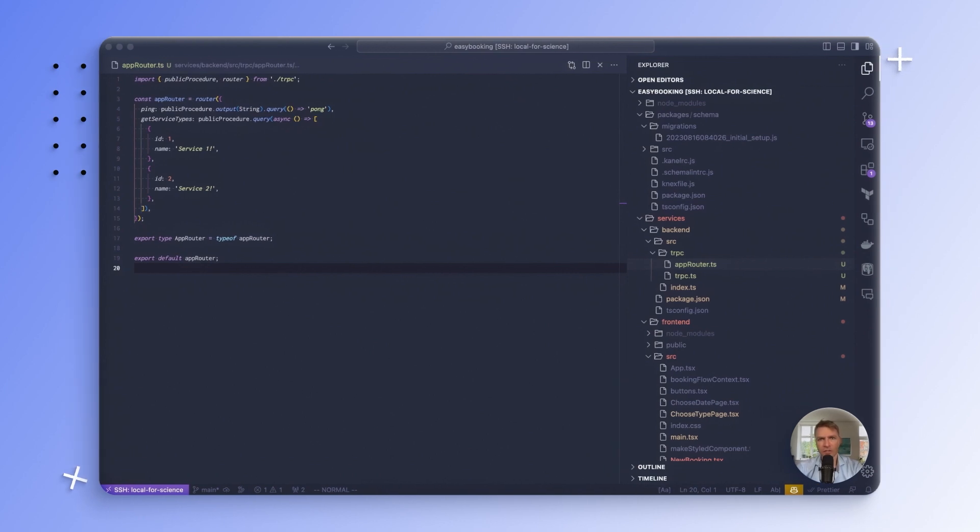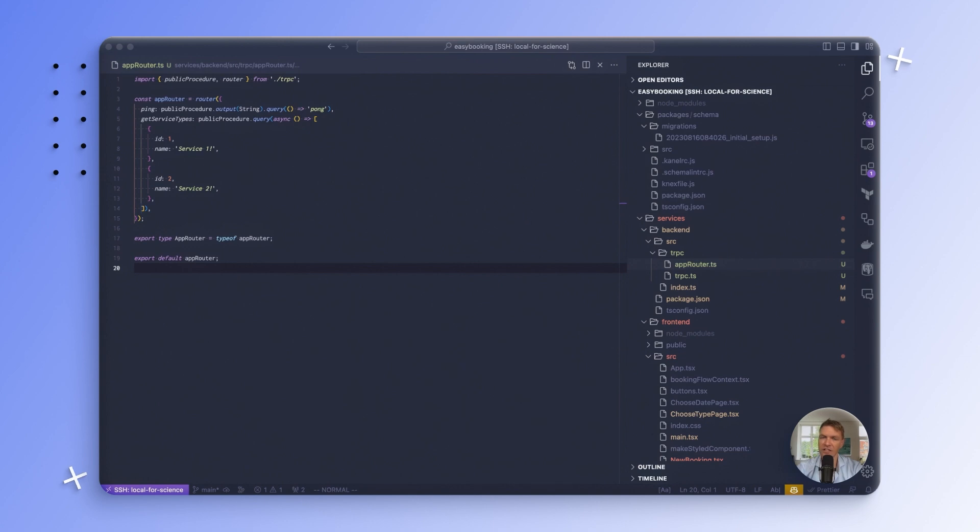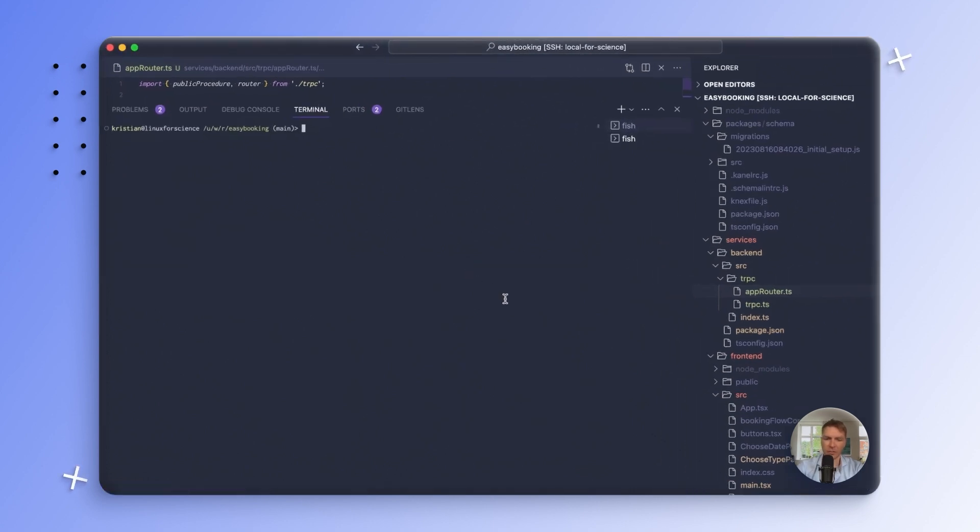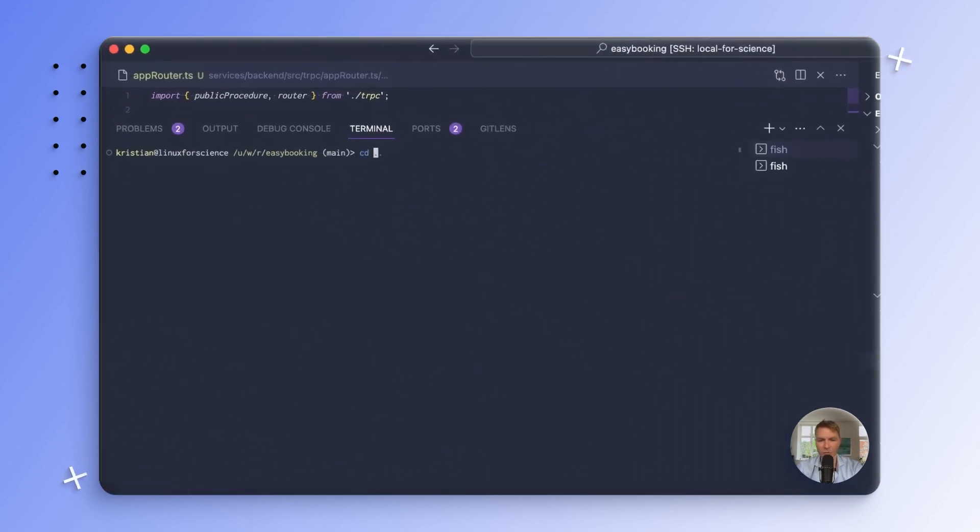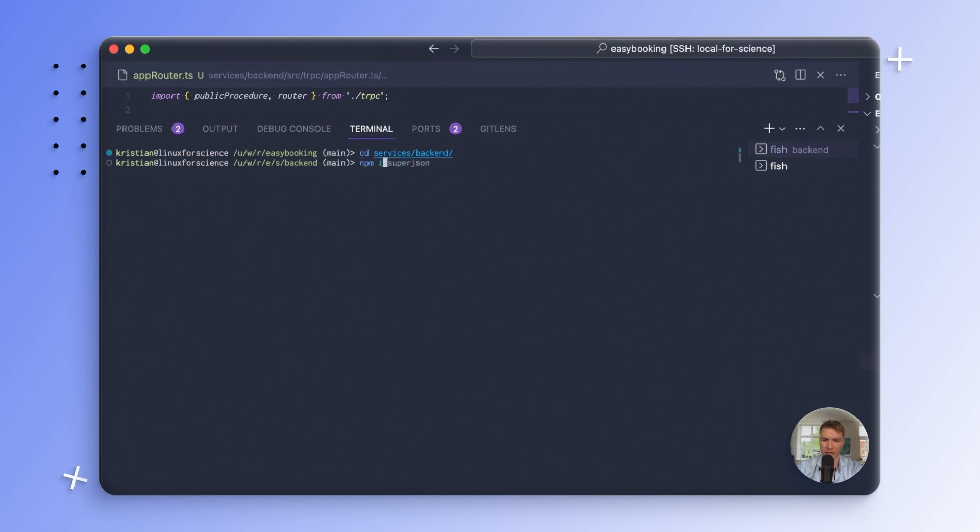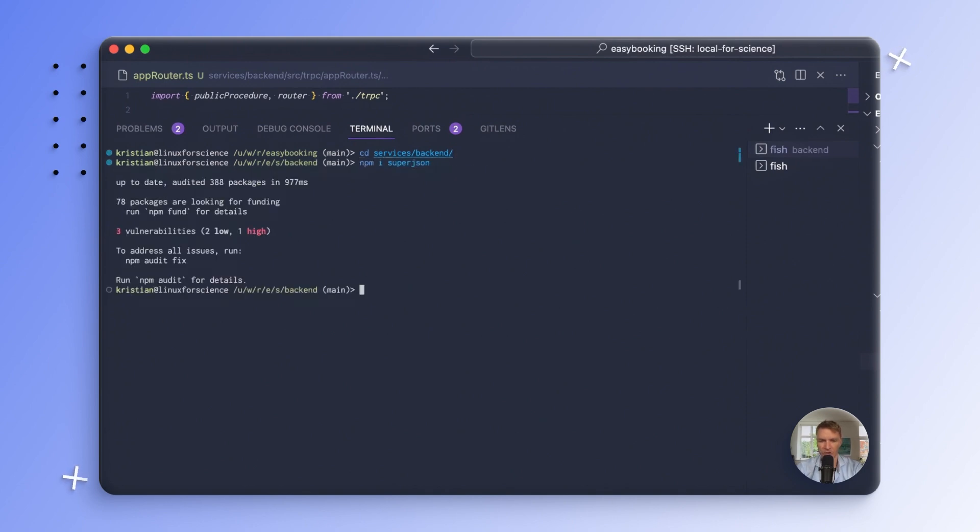We're going to need to have SuperJSON installed in both our backend and frontend, because it needs to take care of both serialization and deserialization on both ends. So let's start by adding it to both of our services. So I start by going into the backend and I install SuperJSON here.